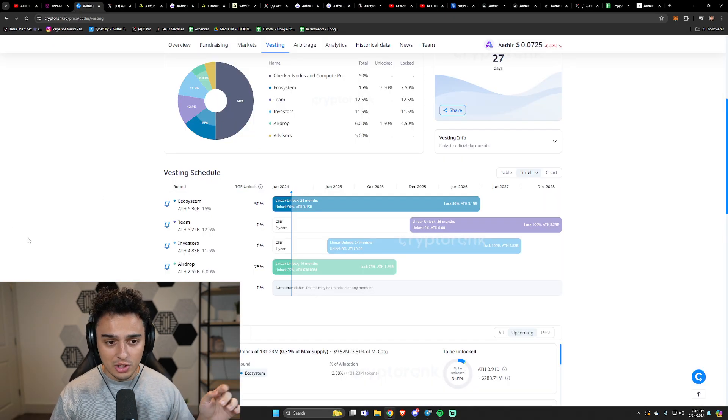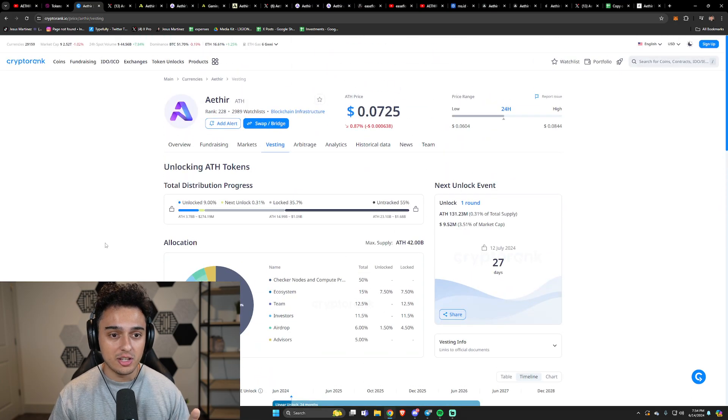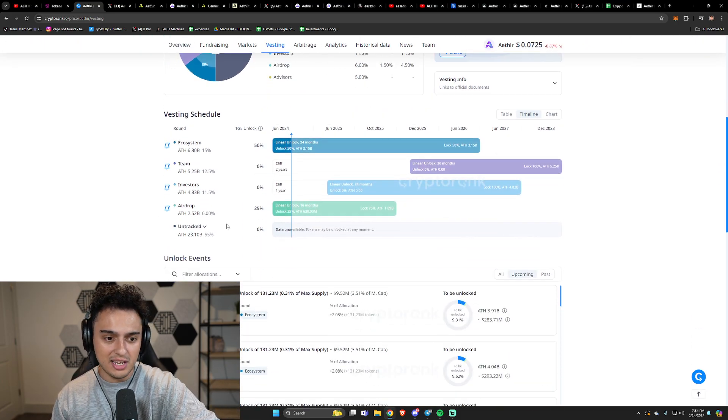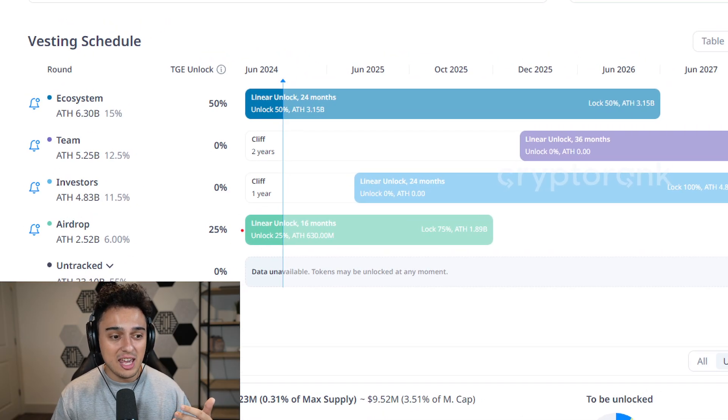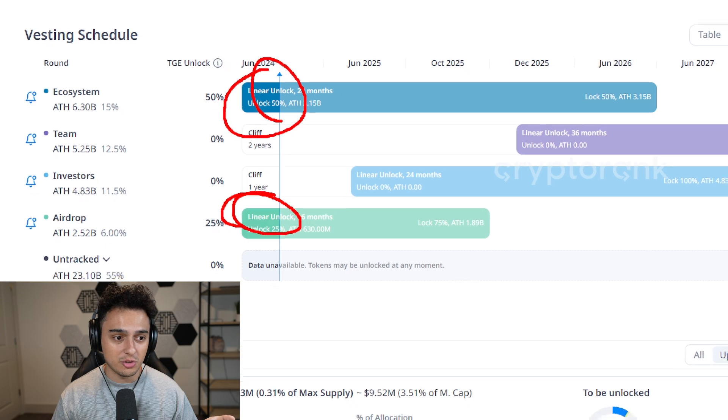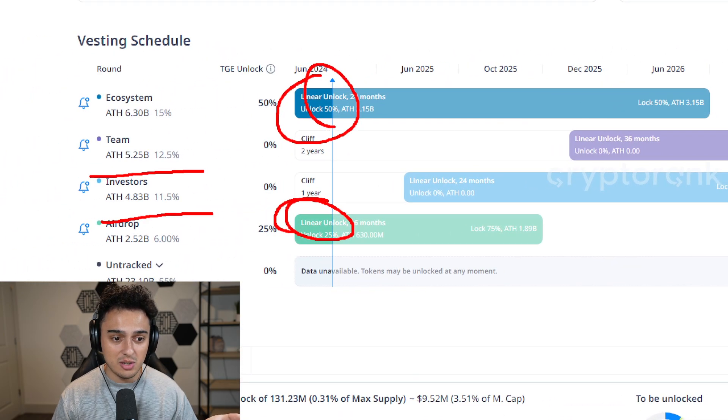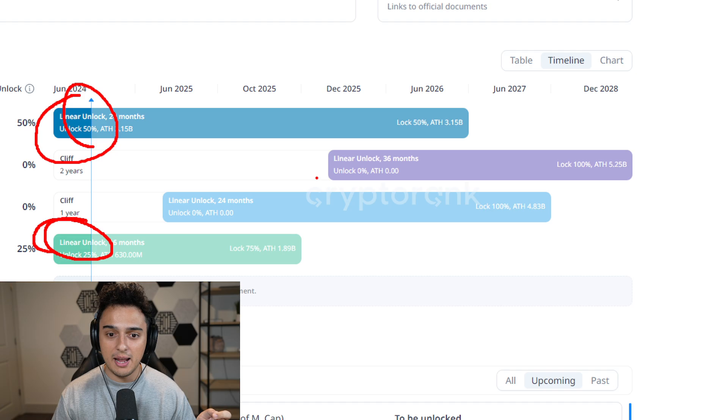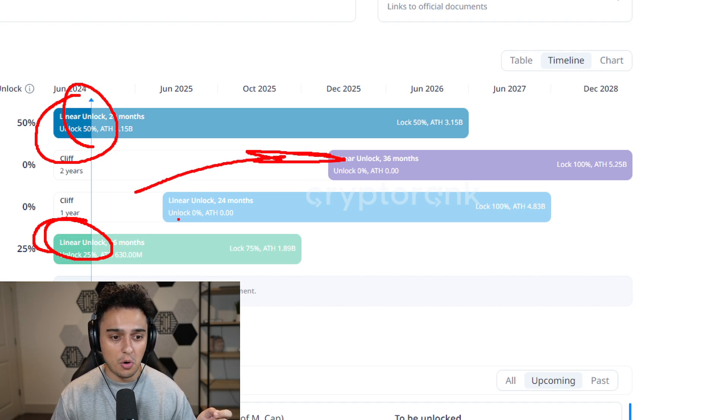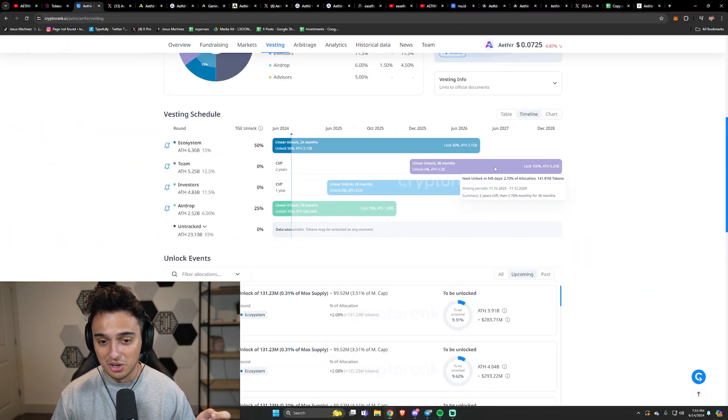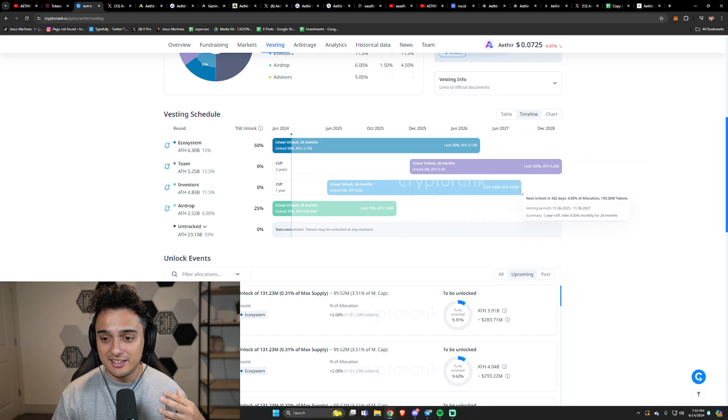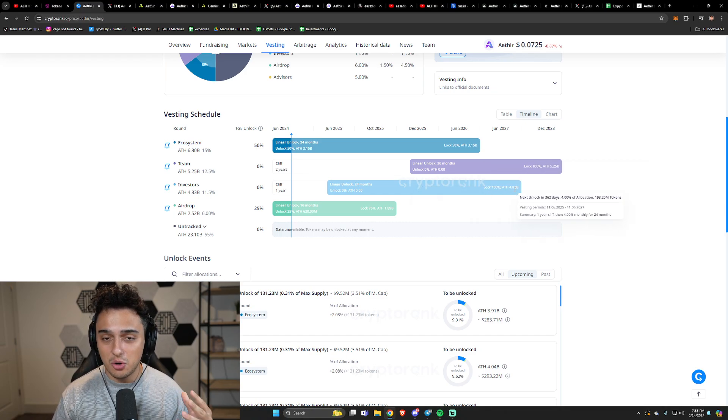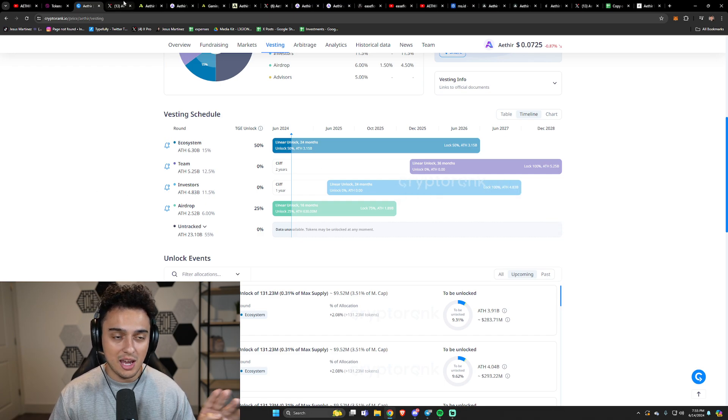When looking at the actual allocations and vesting for Aether, this is one of the reasons I actually like Aether a lot. They gave most of it to their airdrop as well as their ecosystem. The investors and the team, which get like 20% of the supply, they're not going to be getting their tokens for a really long time. So it's good to know they're thinking long term, and that's always been the case with Aether.